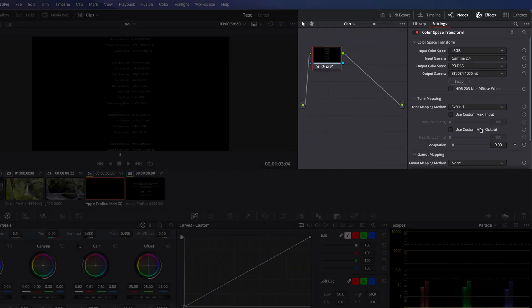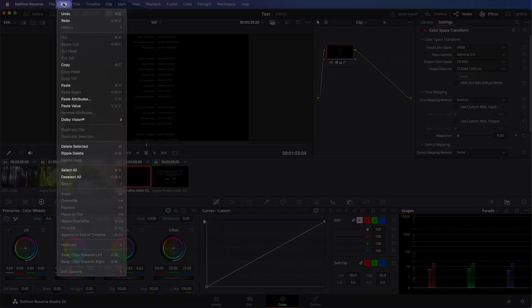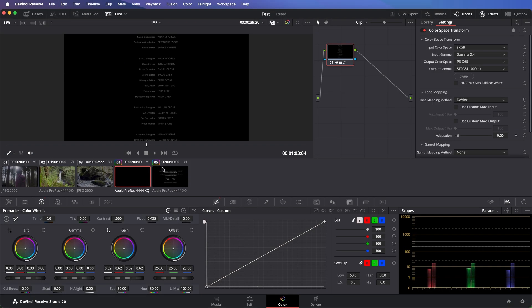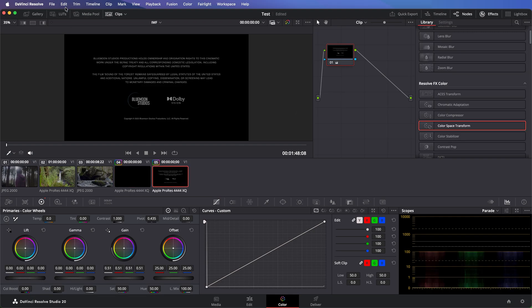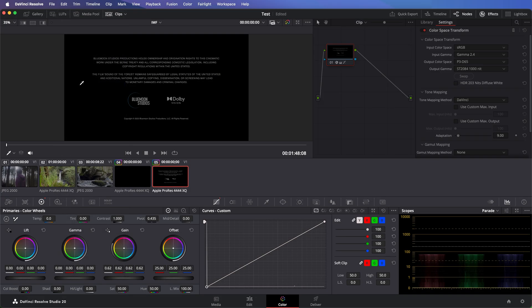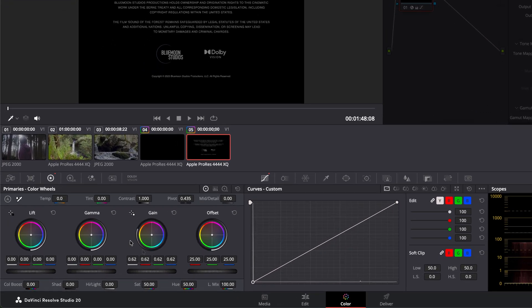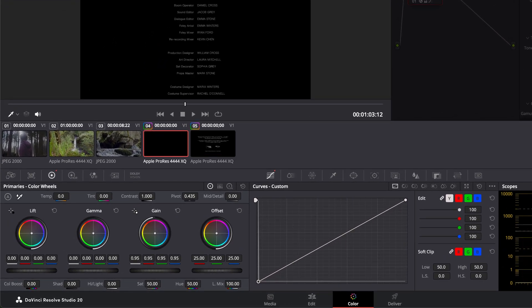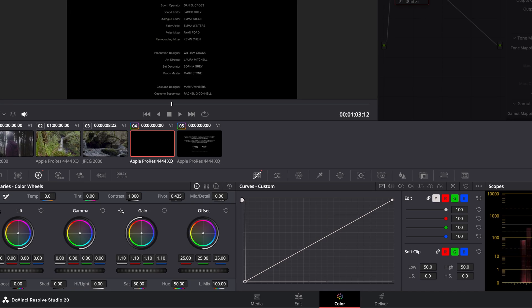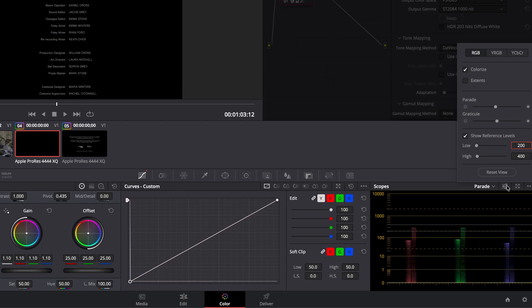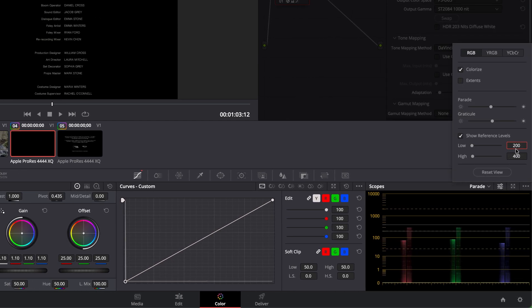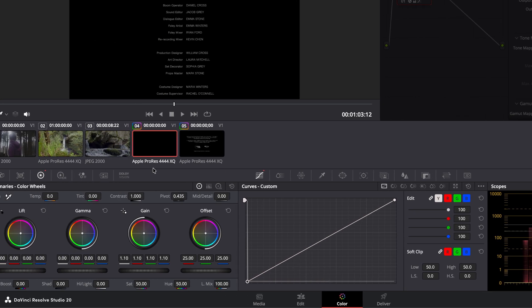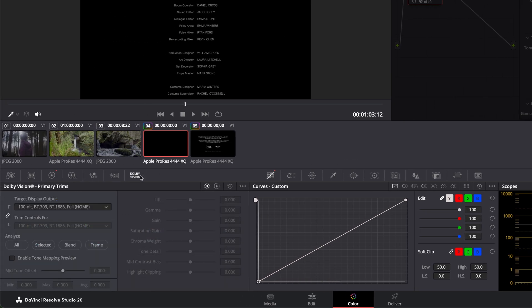Now you can safely adjust the luminance of the credit file and dubbing card to match the luminance with the rest of the timeline. It's recommended to set the luminance to somewhere around 200 to 400 nits. Next, analyze the Dolby Vision metadata for these newly added elements.